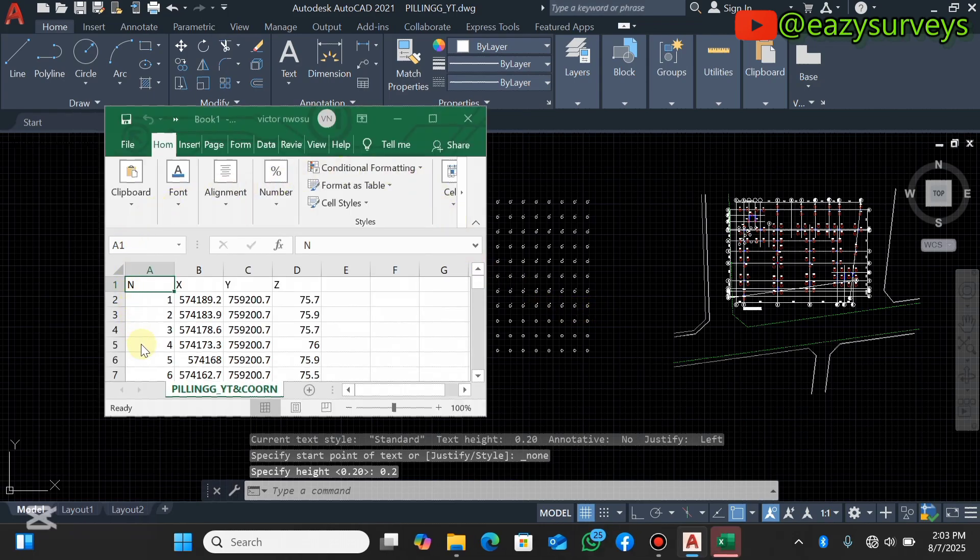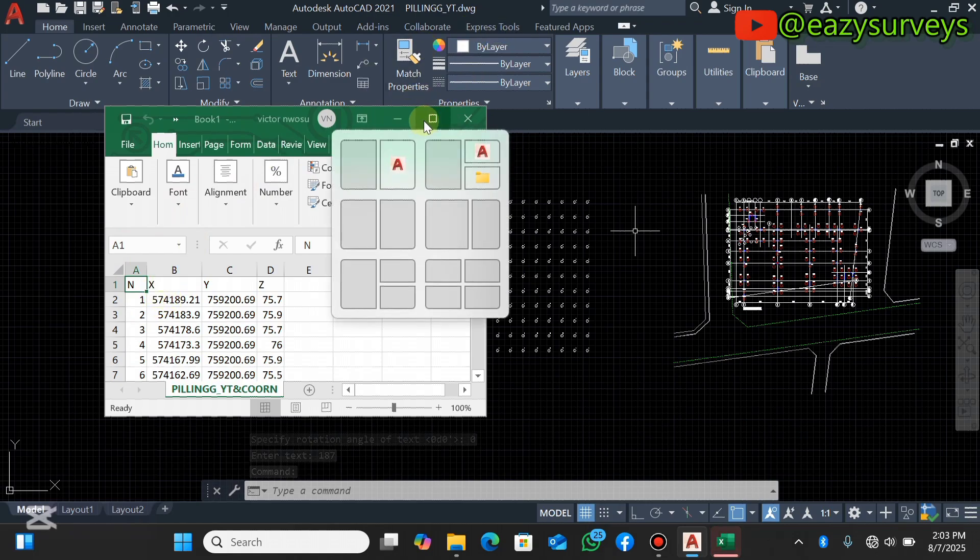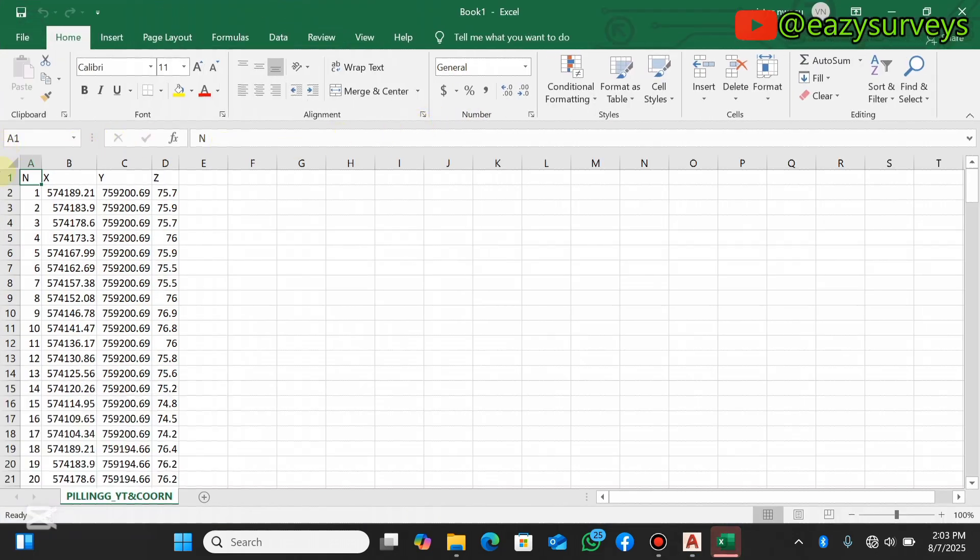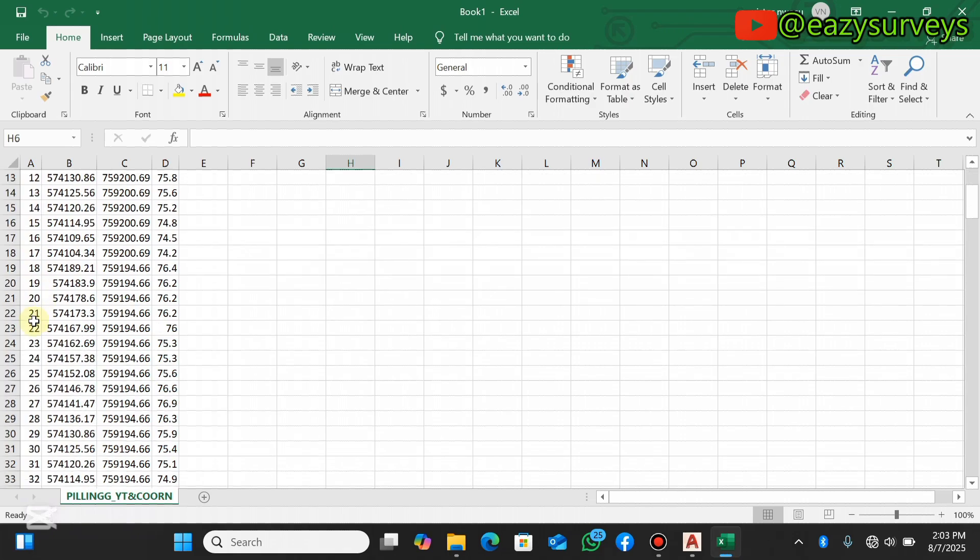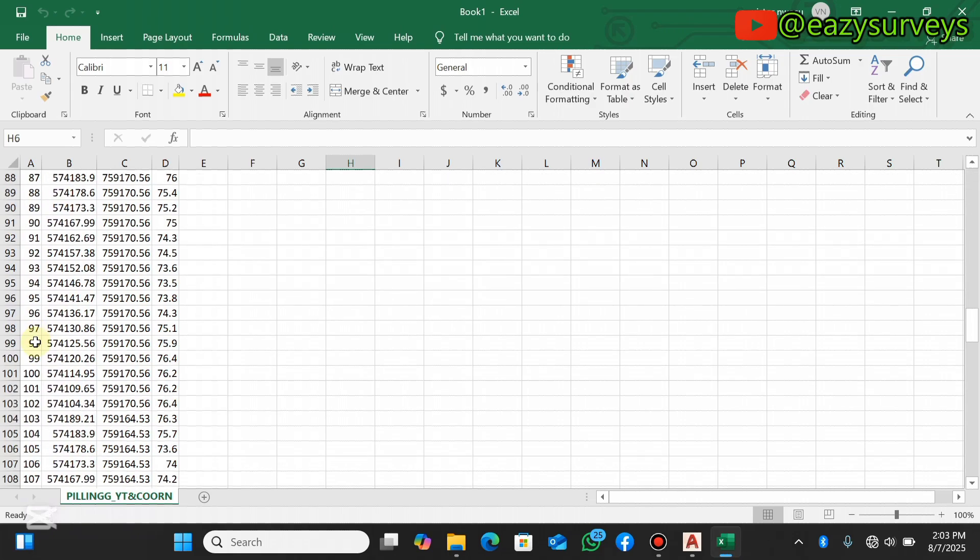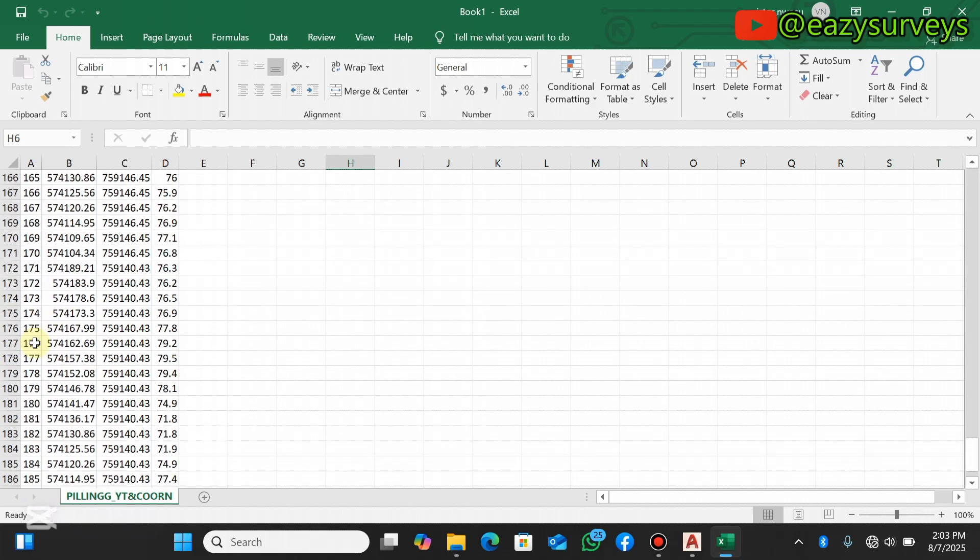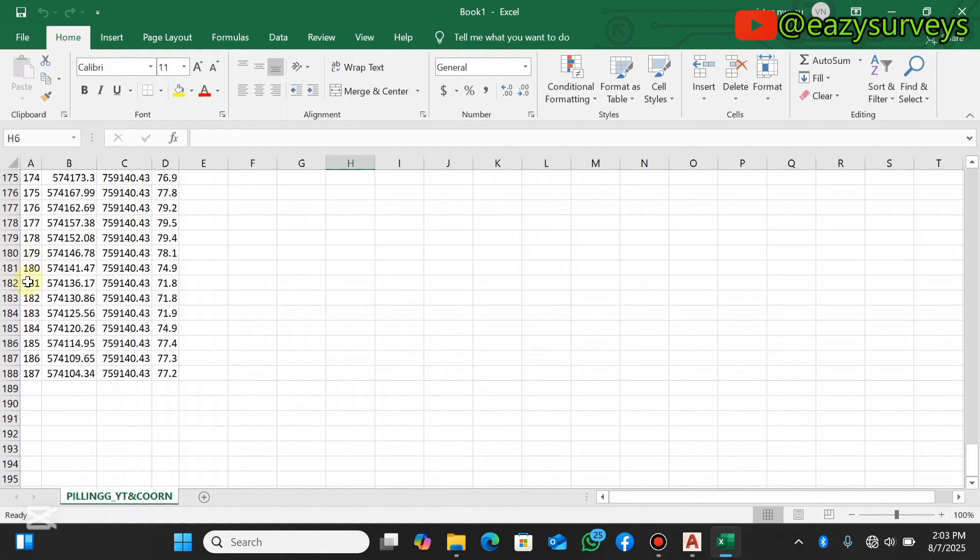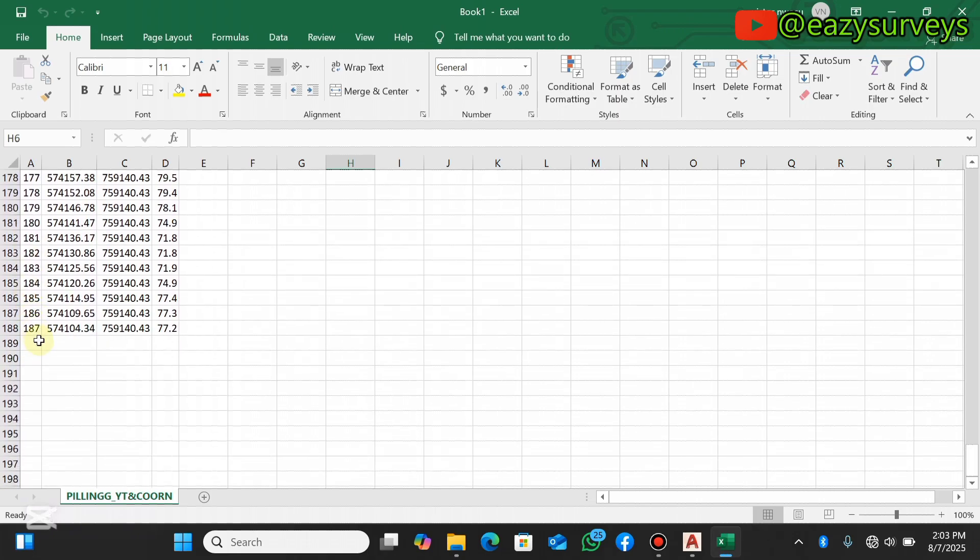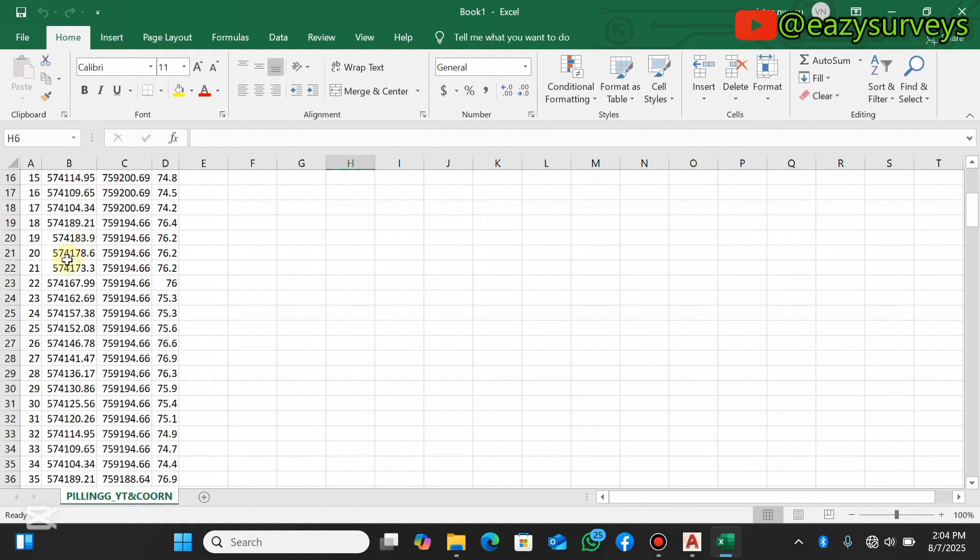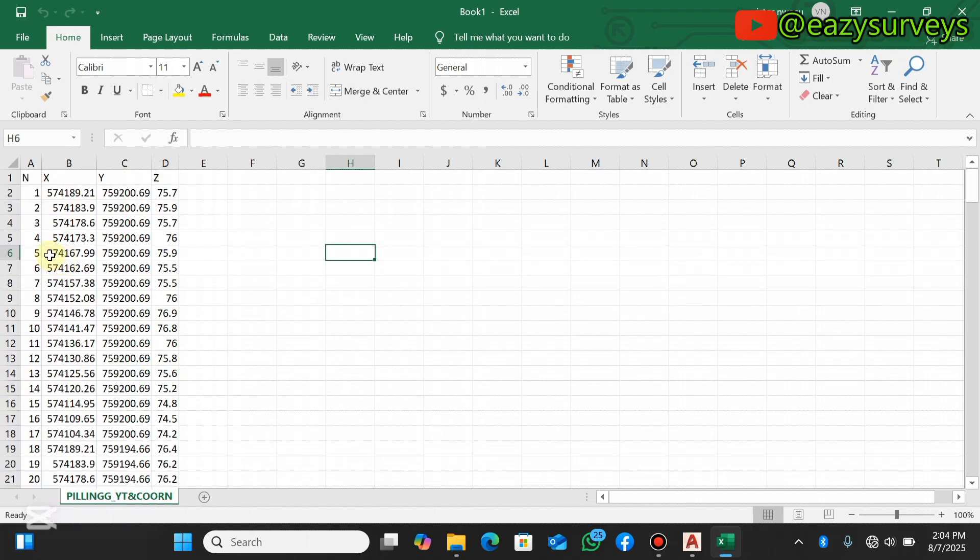So you can choose to open the Excel window and you can see it here. So these are my ID: one, two, three, to the very last of my piling points, that is 187. So you can see it has extracted all my piling points with the elevations respectively, the eastings, northings, and elevations.